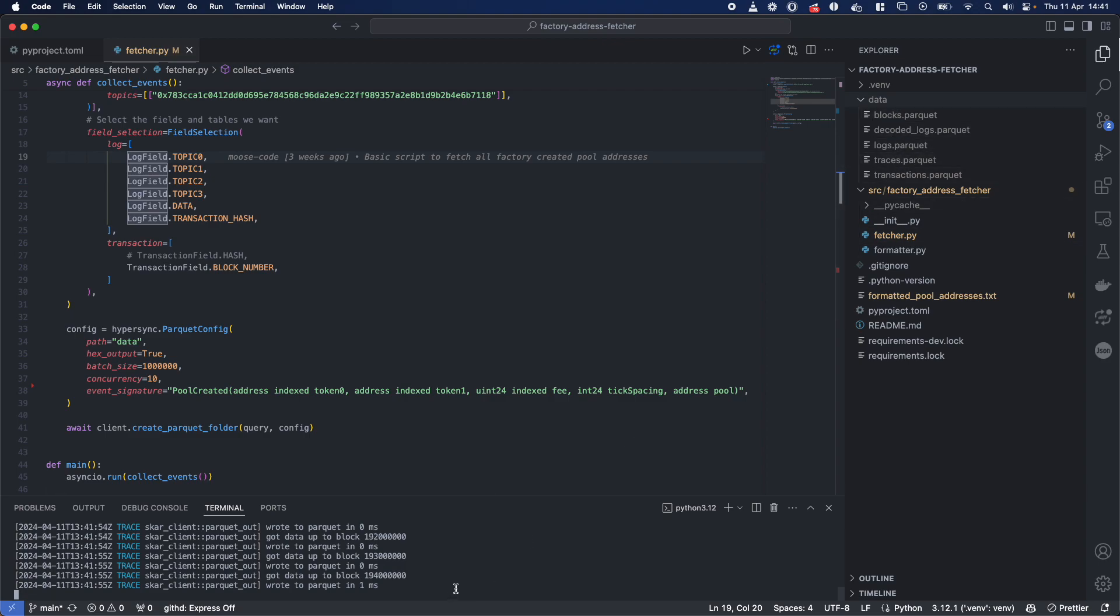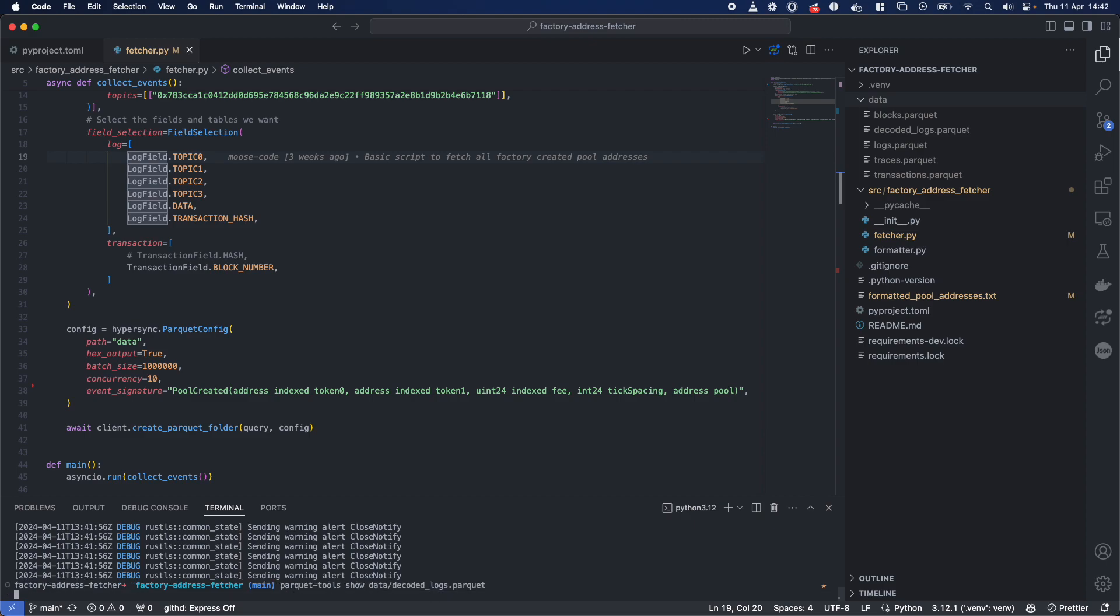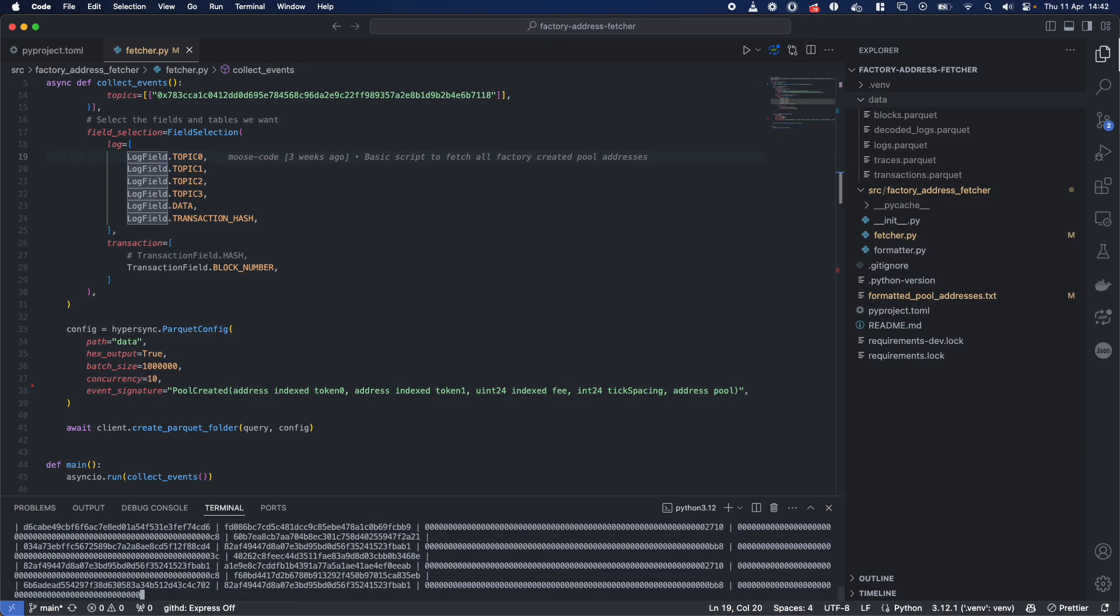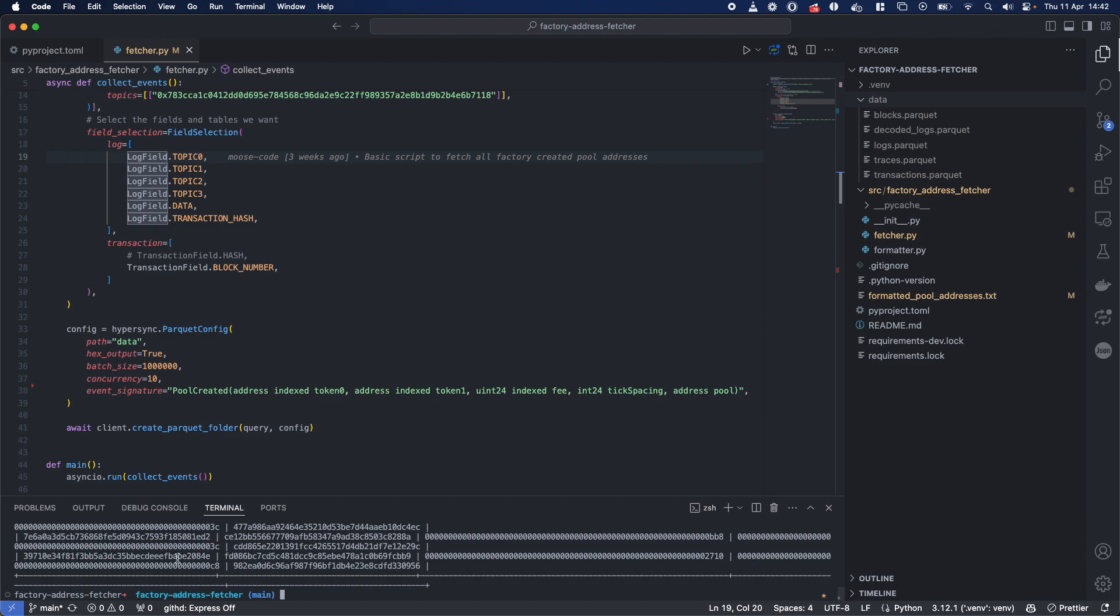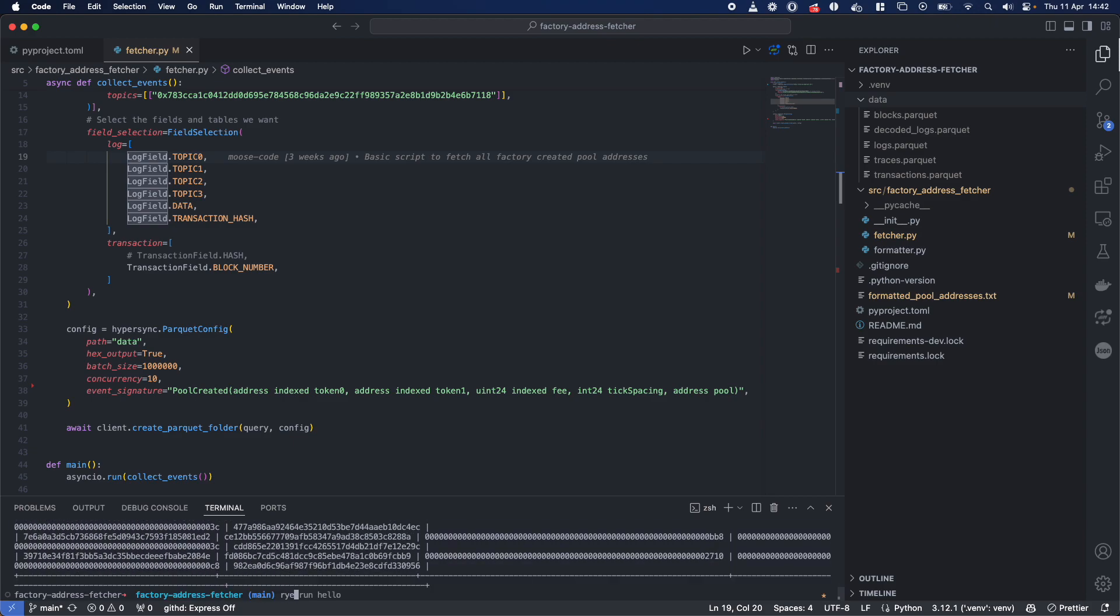And if I use something like parquet tools to show this decoded data, bang, there we go, it's all decoded. And just one way for you to see it a little bit better.